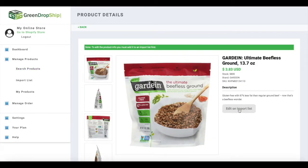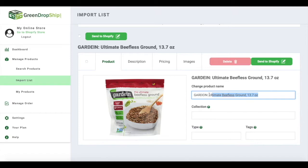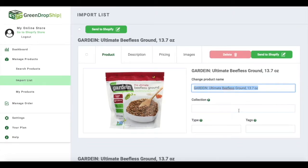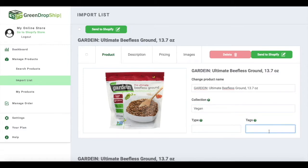After adding all the products you want to sell, go to your import list. Under product, you can change the product name before adding it to your store. We recommend listing the main attributes including brand, size, or flavor. You can also assign your products to a new or existing collection in Shopify, or add a product tag or type to group related items within your store.